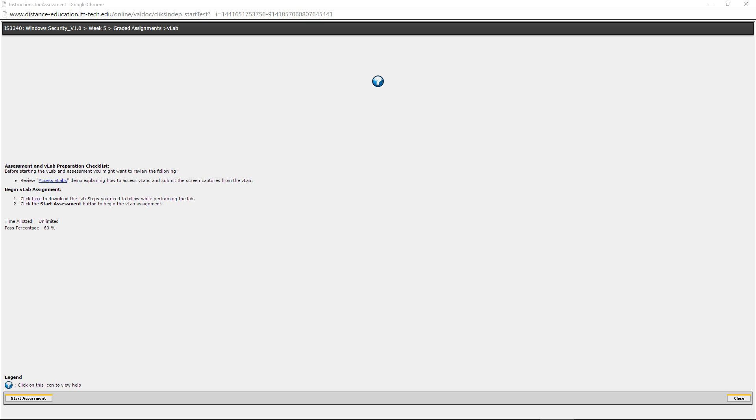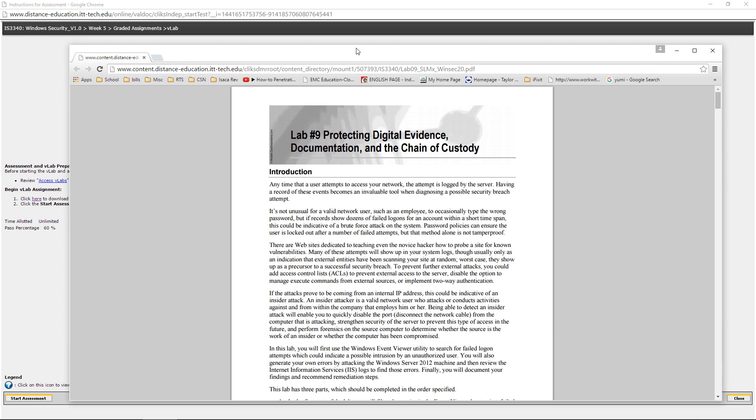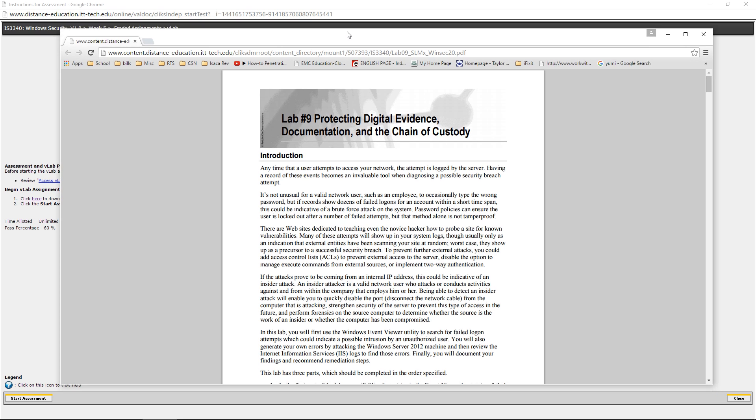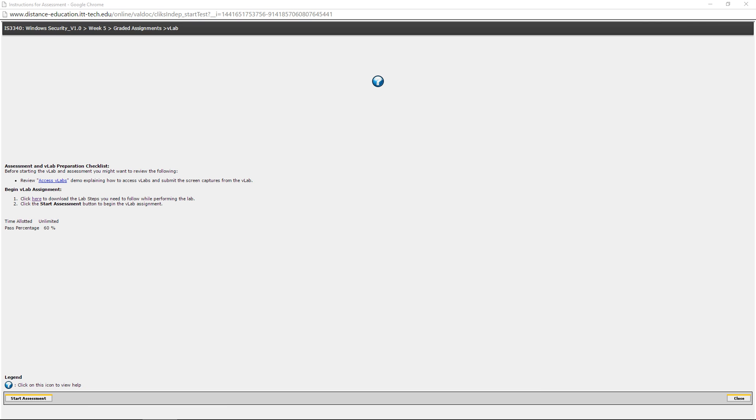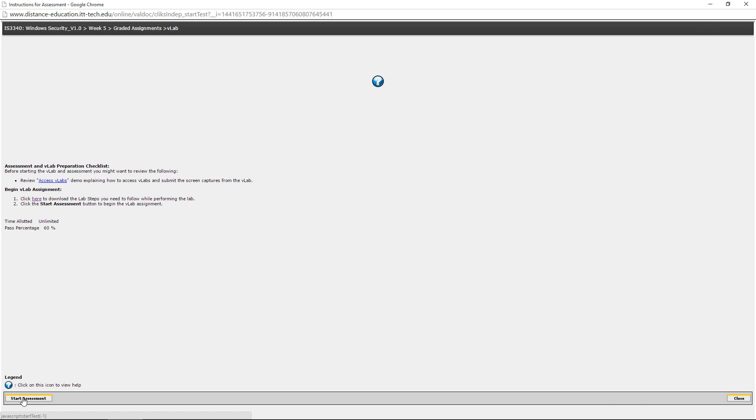I have already logged into our Week 5 vLab area. You can access the lab documents here. Once you have accessed them, they should be downloaded as a PDF. When you read through them, make sure you understand them, at least the steps they are asking. Go ahead and click on Start Assessment.